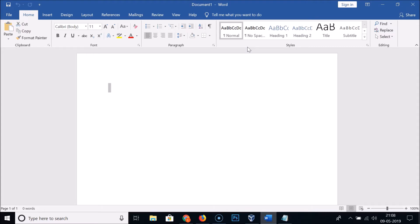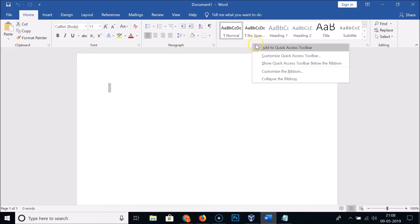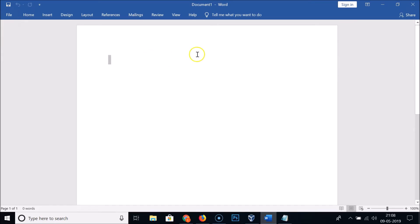So you have to right-click anywhere on the blank area on the ribbon bar. Here we have the blank area — just right-click on that and here we have the 'Collapse the Ribbon' option. Just click on this and you can see the ribbon is hidden.